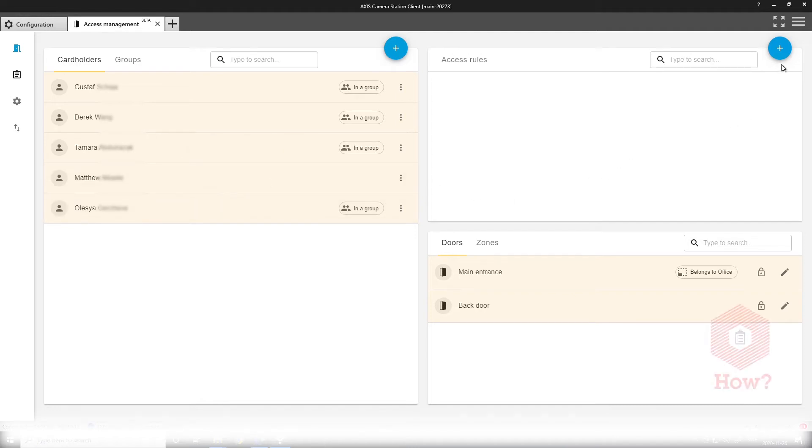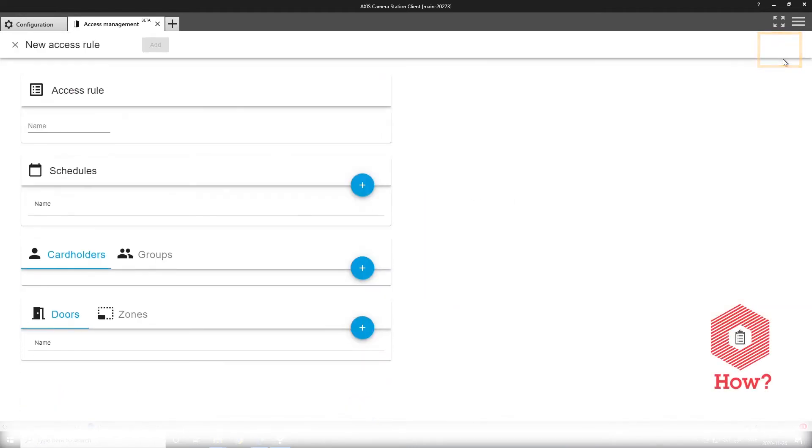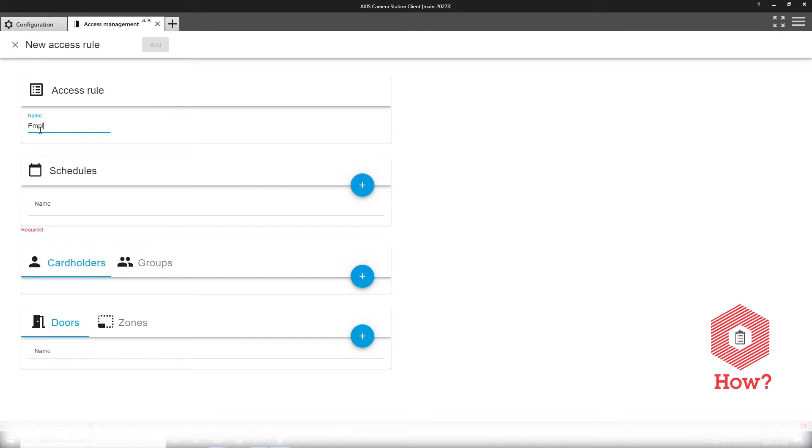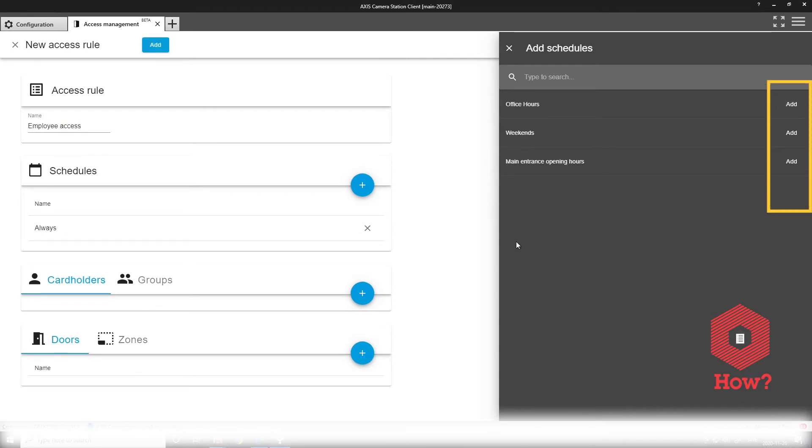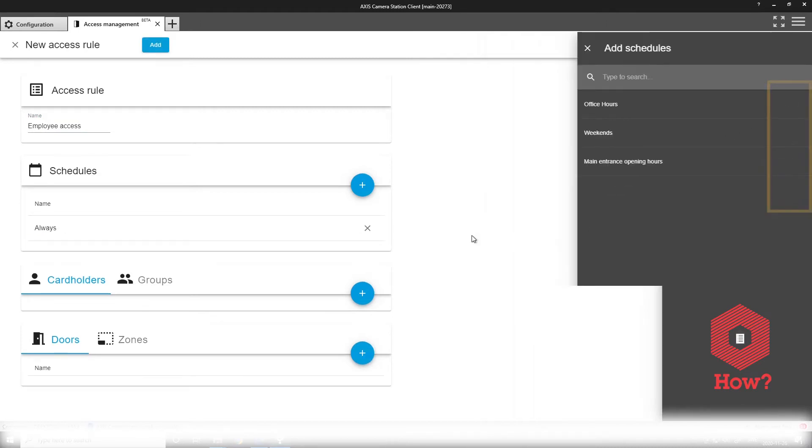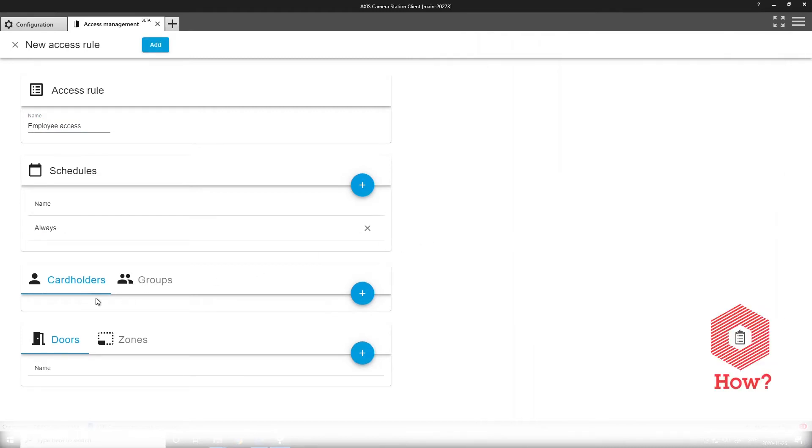Now I will create an access rule to define how someone is supposed to get entrance to an area and combine it with a schedule previously defined in the access camera station interface.